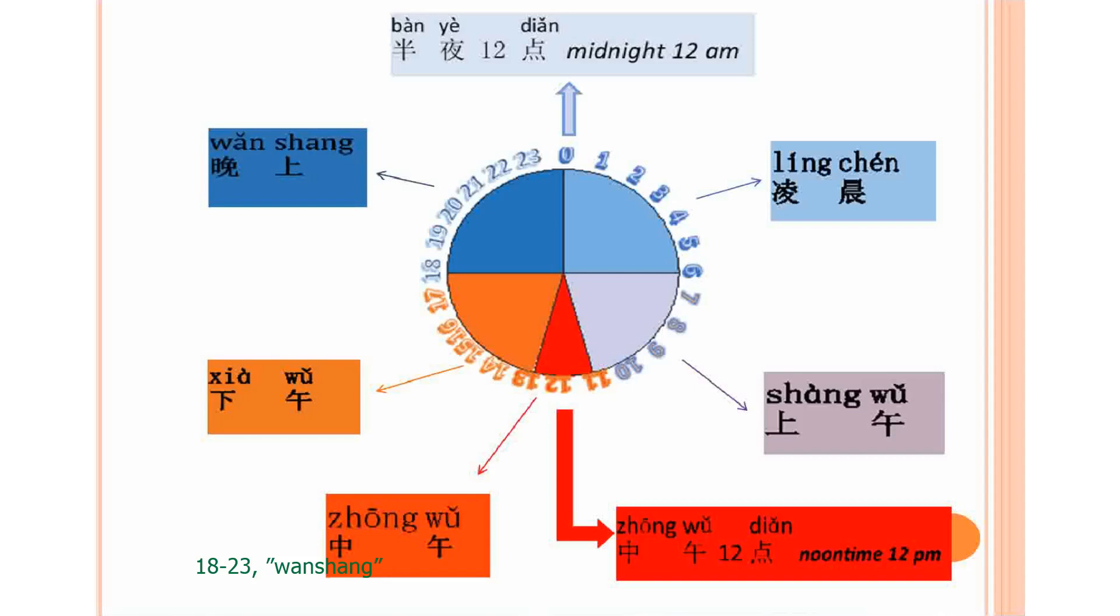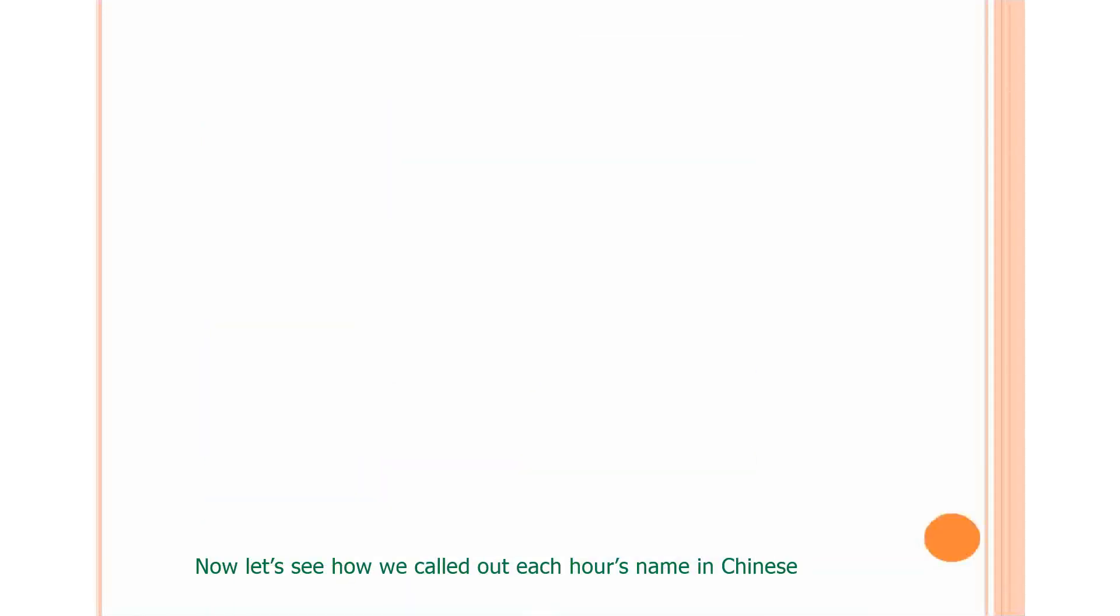Say when we call it R, when we call it Liang.